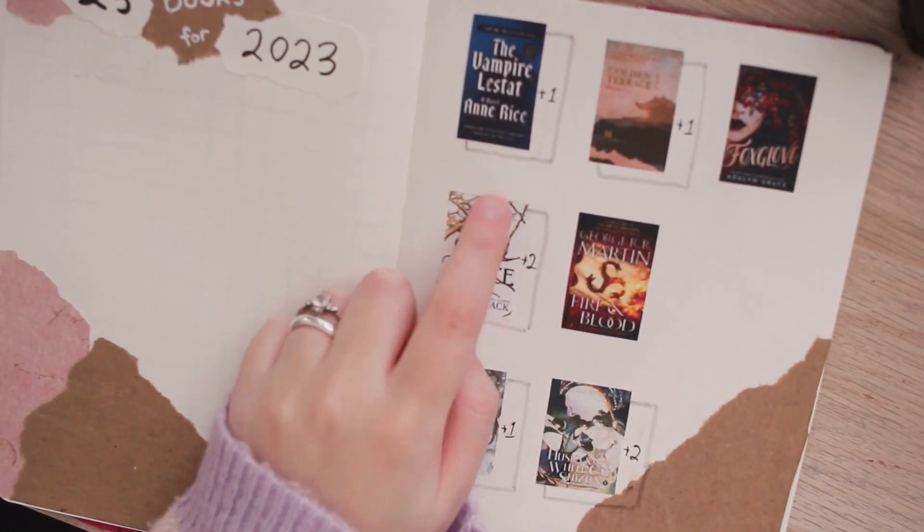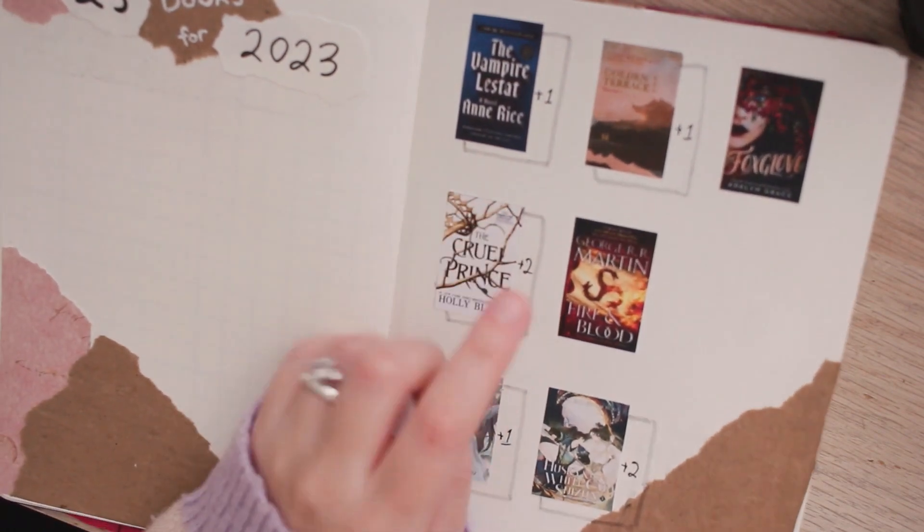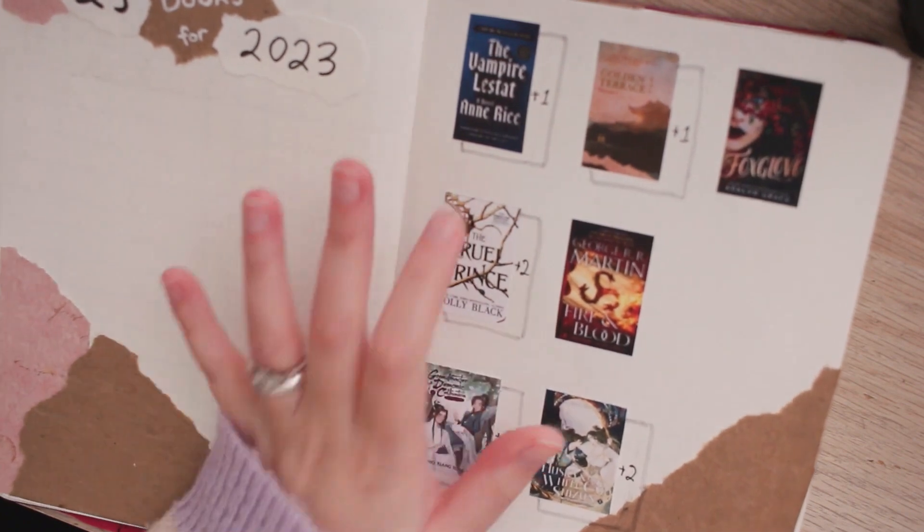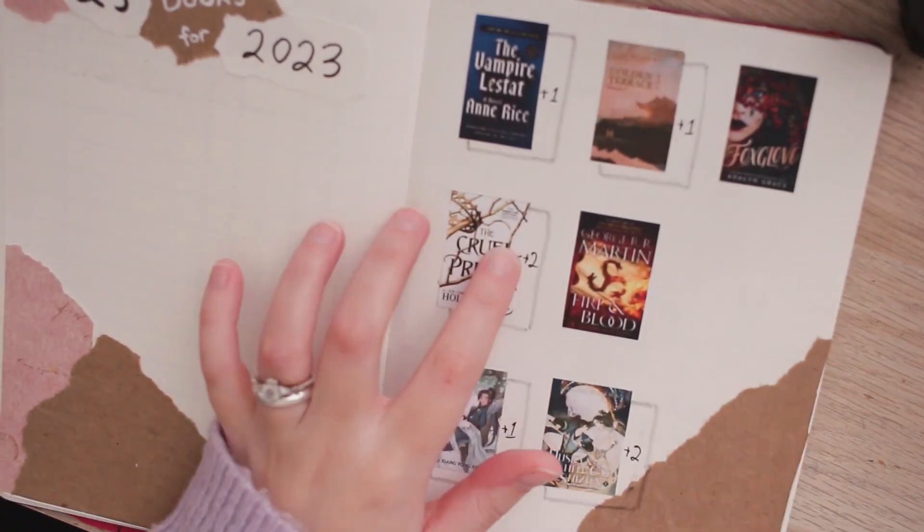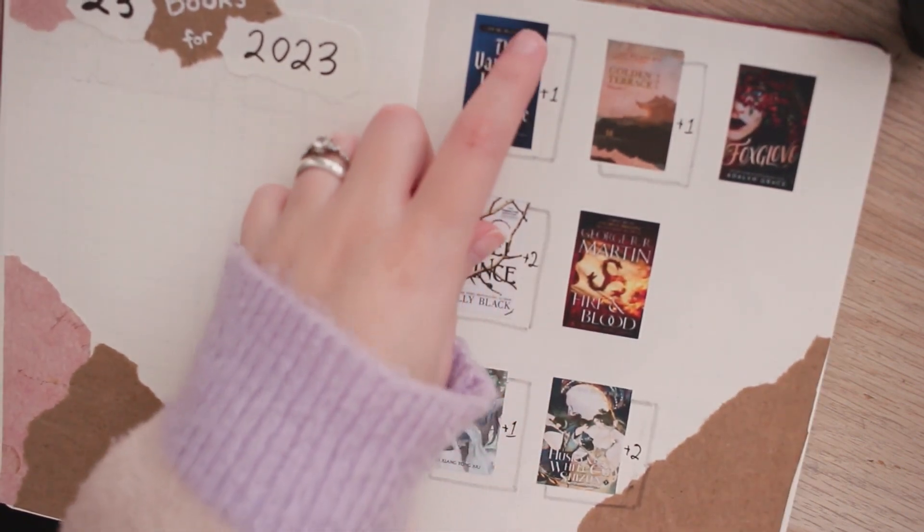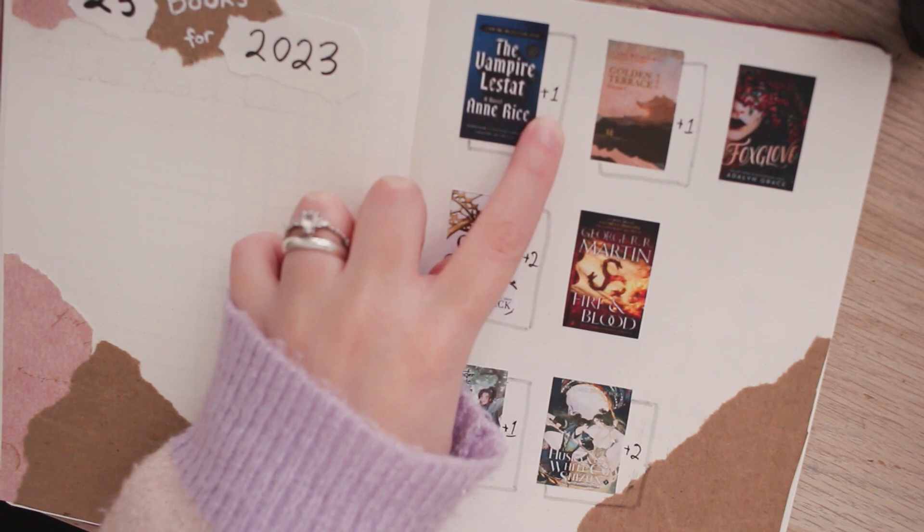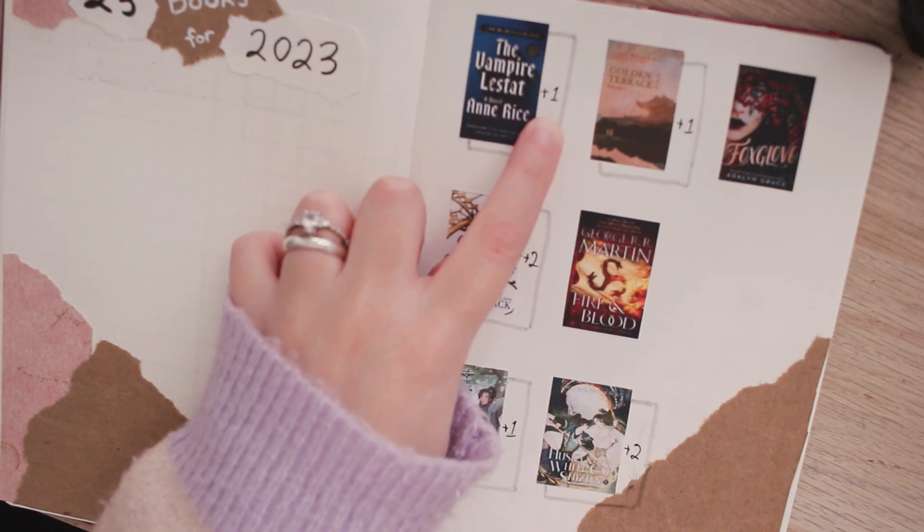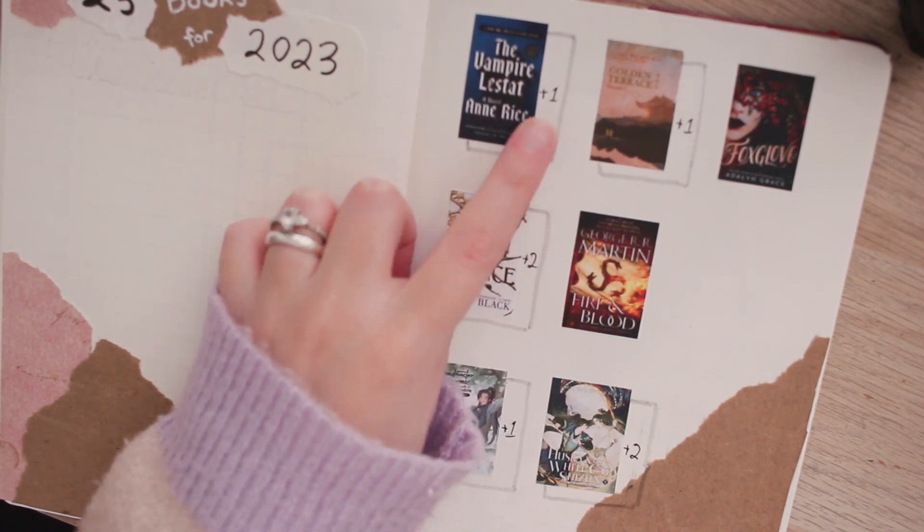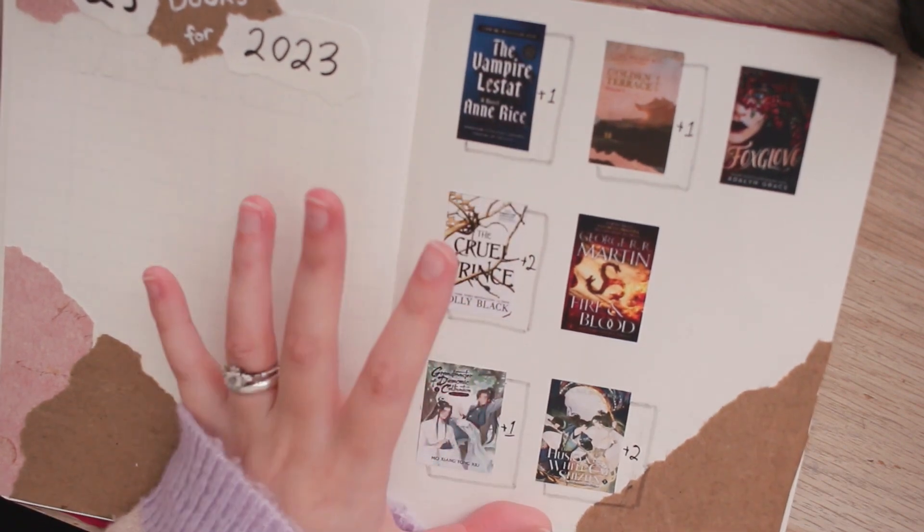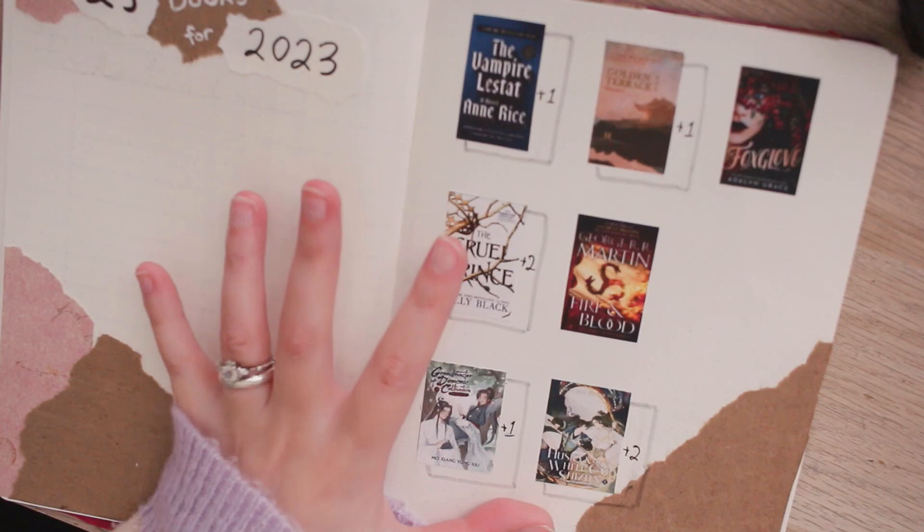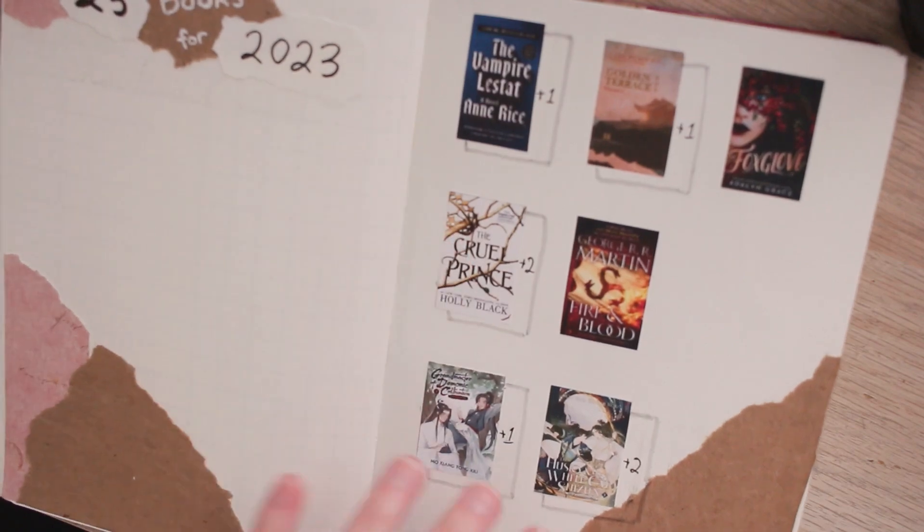For books that have more than one in the series, I just decided to do them as like this little box along the side with a plus on it to kind of represent the later books in the series. I just figured that way is a little bit cleaner instead of having all of the covers here.